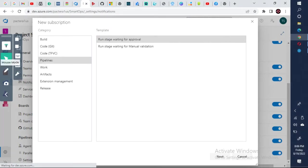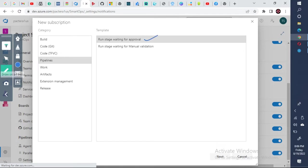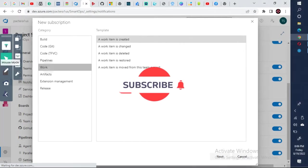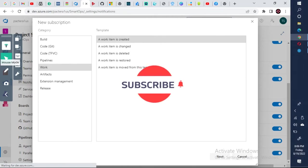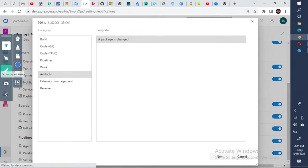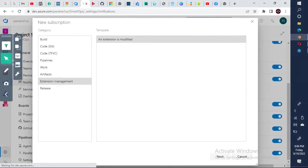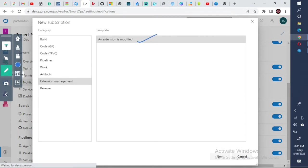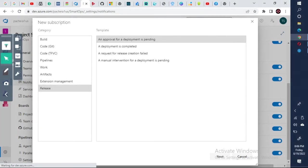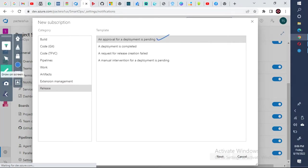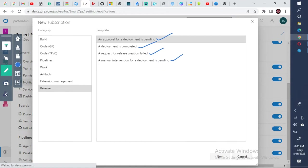And for the pipelines, if someone is waiting for an approval, and for the validation. Similarly, for the work item is created, changed, and all those things. And for the artifacts when a package is changed, and extension management, an extension is modified. And for the release, you can have a deployment pending, a deployment is completed, release creation failed, and again a manual intervention. So these all, you can set up notifications.